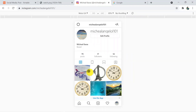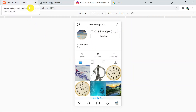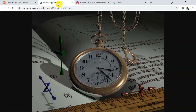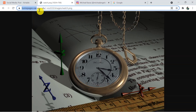In Instagram we want to create a post, so whenever a new record is added in Airtable, we want to create a new post in this Instagram account. I am going to post this particular picture and we will be requiring its URL, so let me copy it.